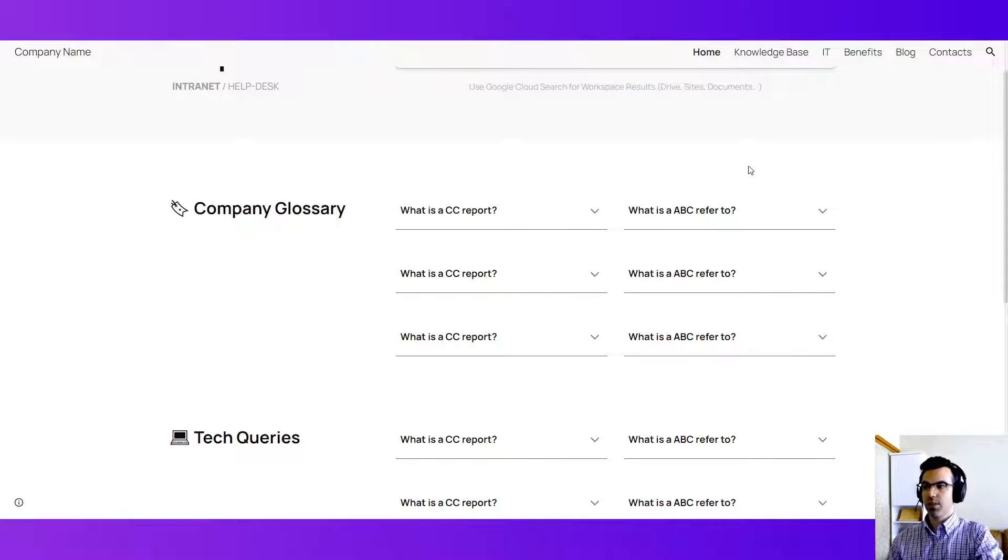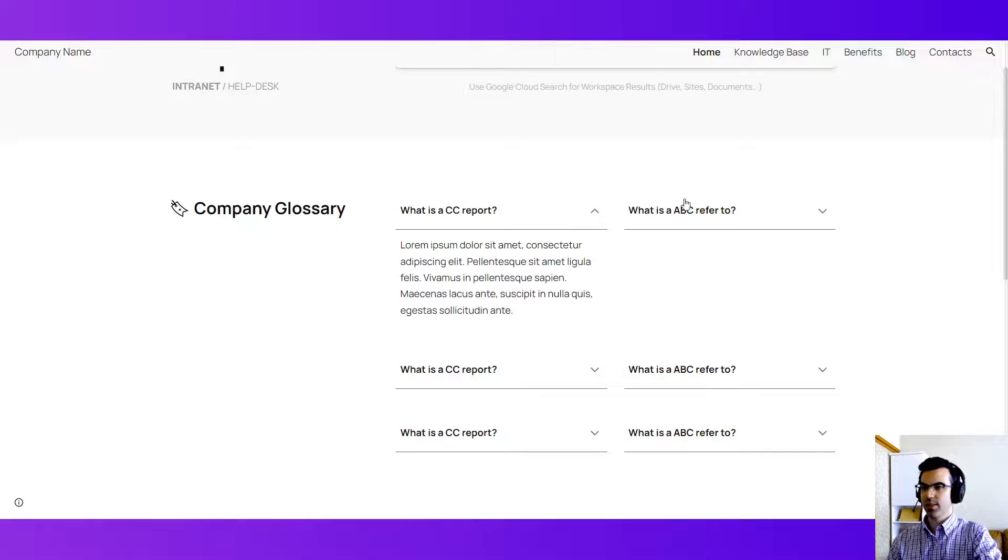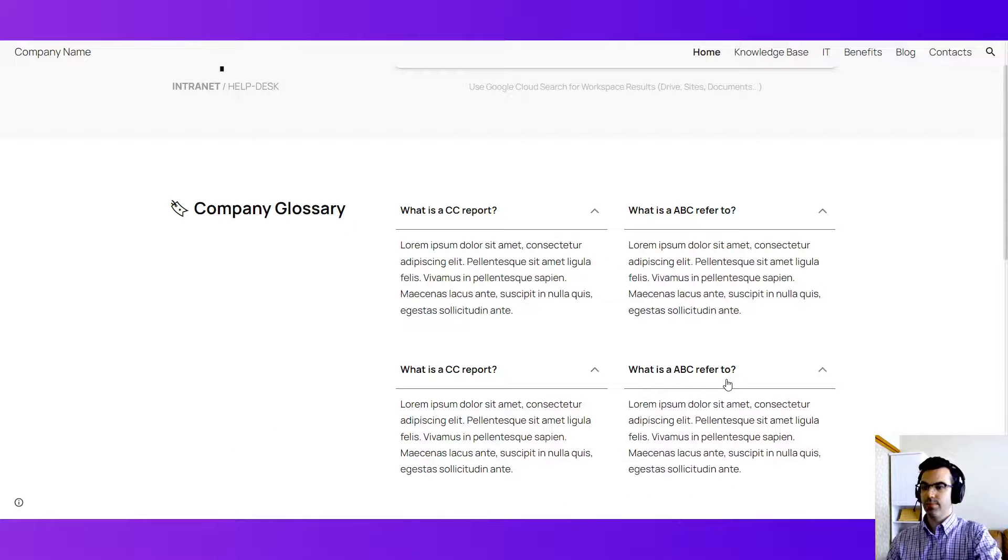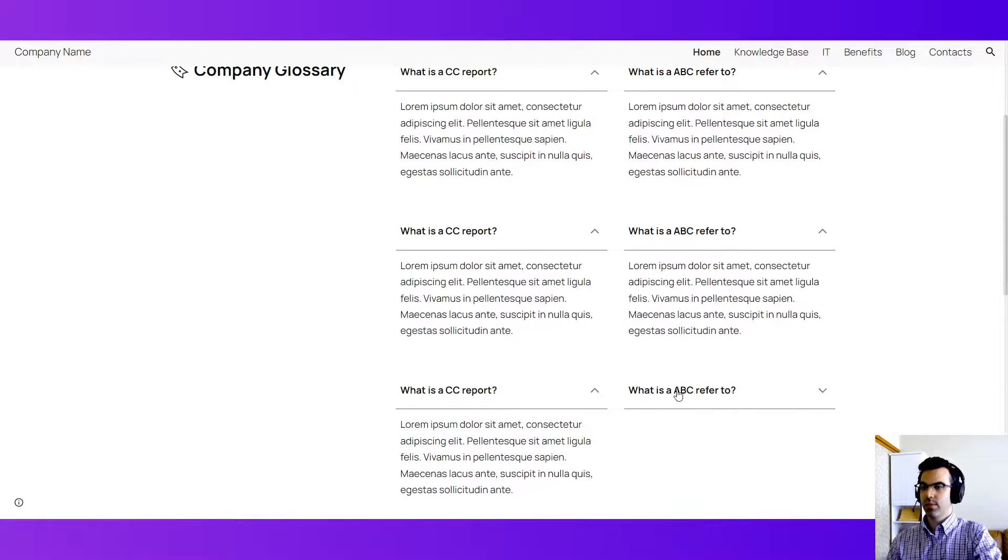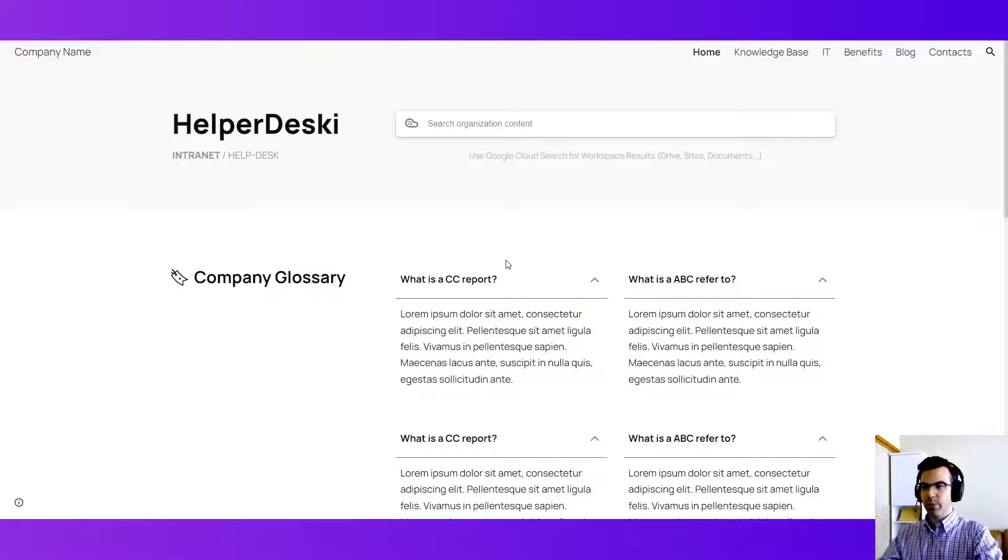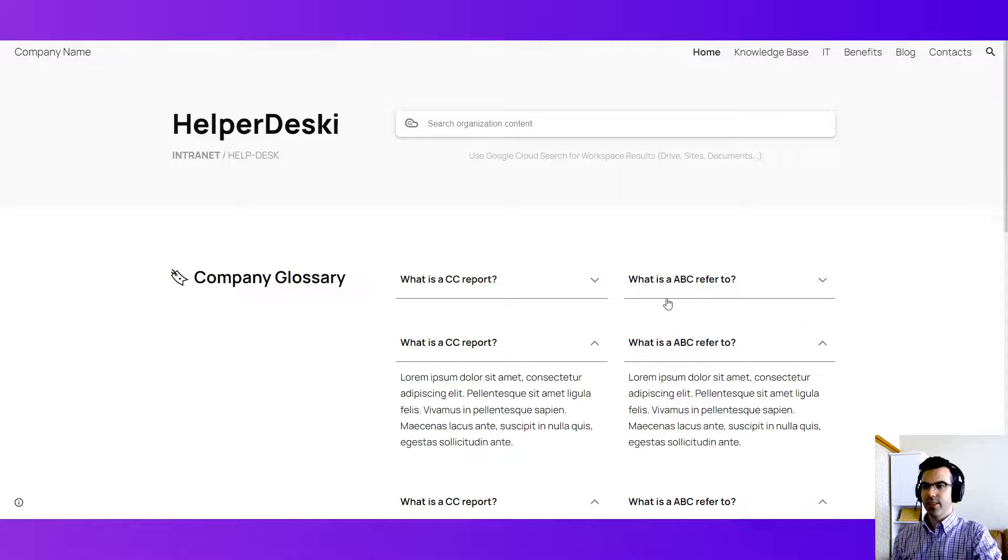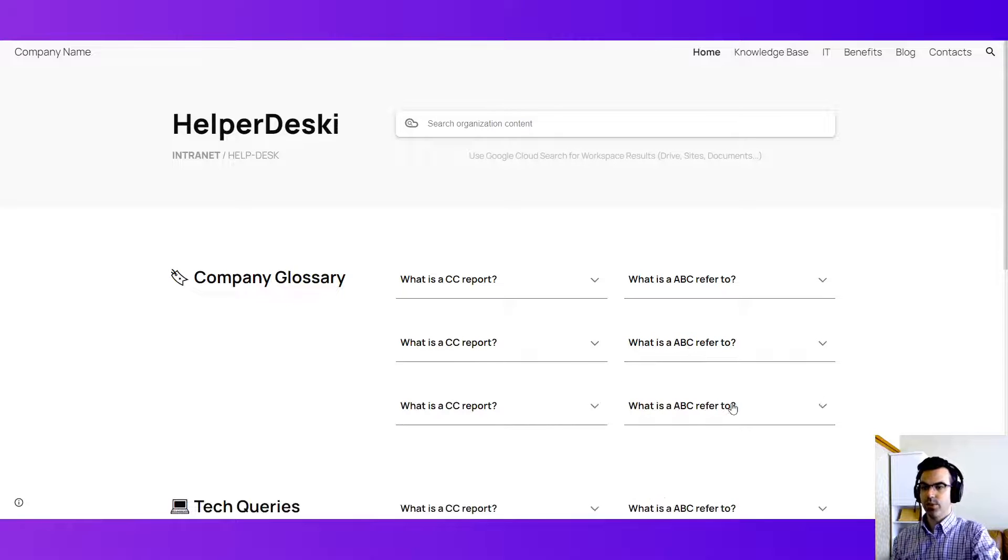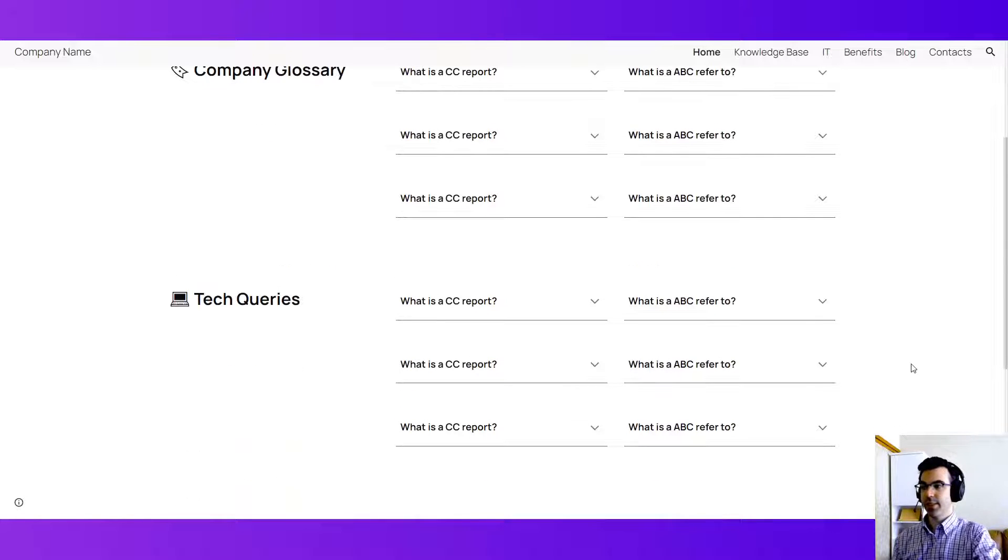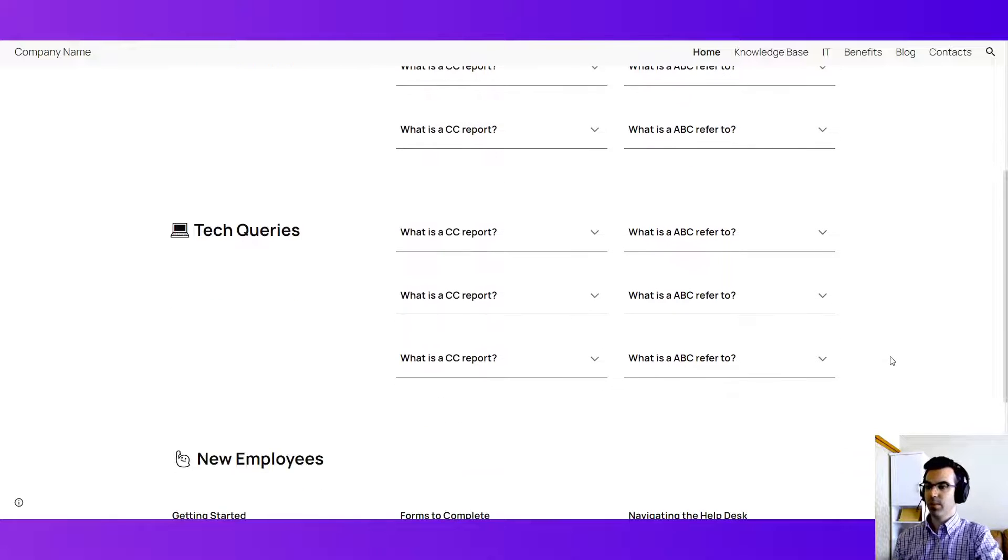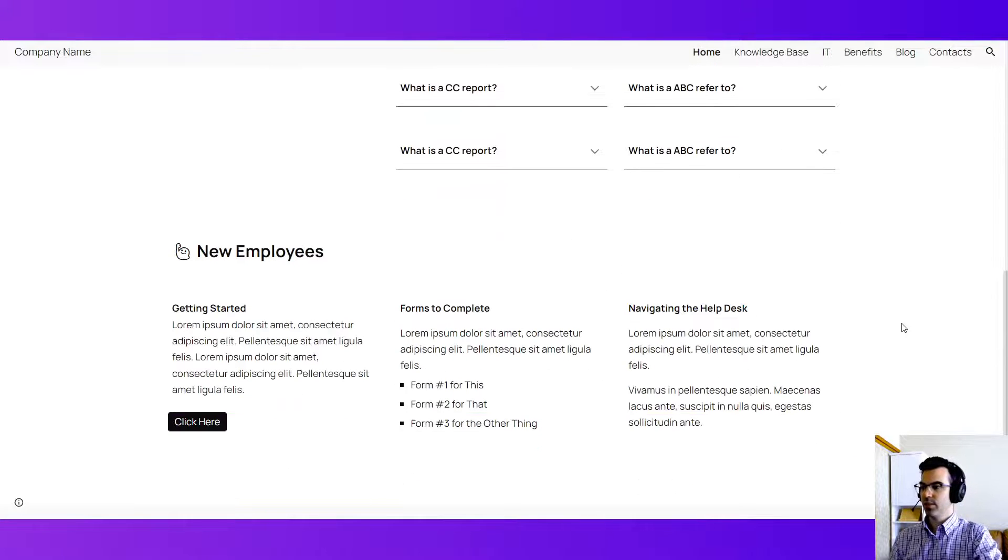We have here a glossary which is essentially just these expandable menus that give you more information. So you're able to pack a lot into a home page which is nice. Same here with tech queries or with FAQs.